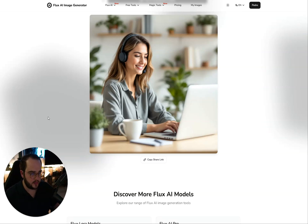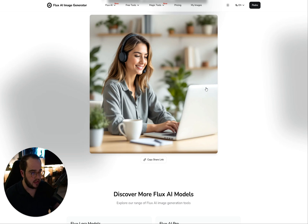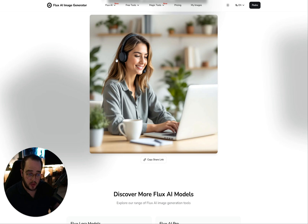I'm going to share with you a quick trick that you can use in two minutes to generate high-quality images using AI. One of the first things we want to do is make sure that the images with the AI have as much detail as possible, but also that they are high quality.